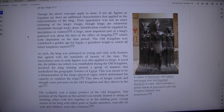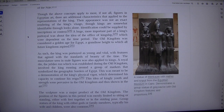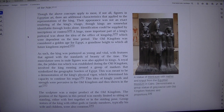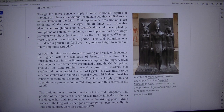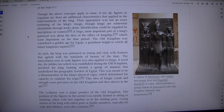Though the above concepts apply to most, if not all, figures in Egyptian art, there are additional characteristics that applied to their presentations of the king. Their appearance was not an exact rendering of the king's visage, though kings are somewhat identifiable through looks alone. Identification could be supplied by inscriptions or context. A huge, more important part of a king's portrayal was about the idea of the office of kingship.